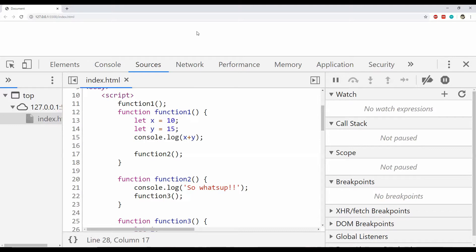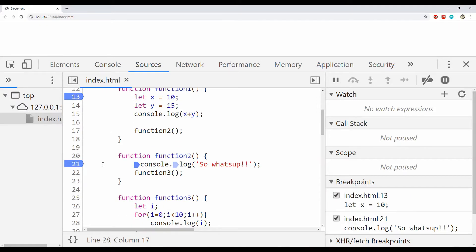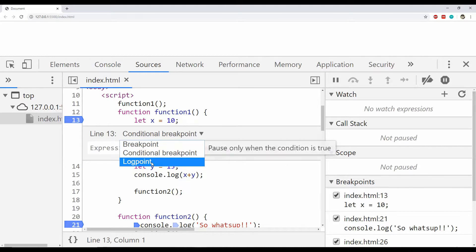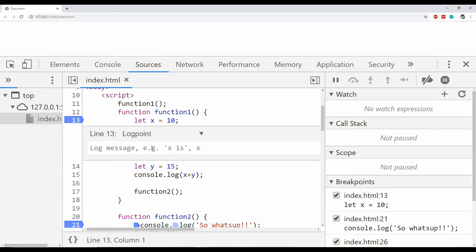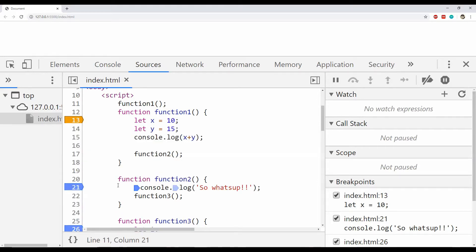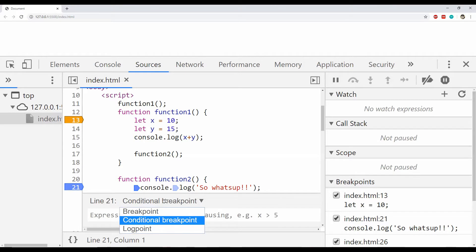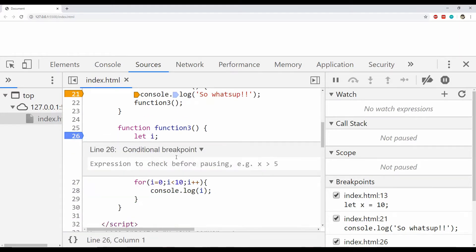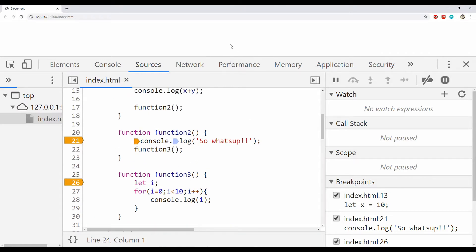In this code we just need to log whenever the functions are being called. I will place 3 breakpoints in every function, then right-click each one, click 'Edit Breakpoint,' and select 'Log point' instead of conditional breakpoint. I then provide the message to print — 'function 1 is called' — and copy it for the others. Similarly editing the second and third breakpoints, converting them to log points with messages 'function 2 is called' and 'function 3 is called.'